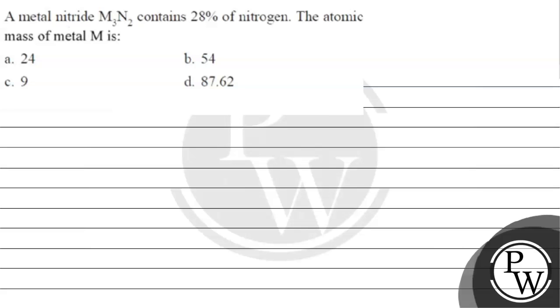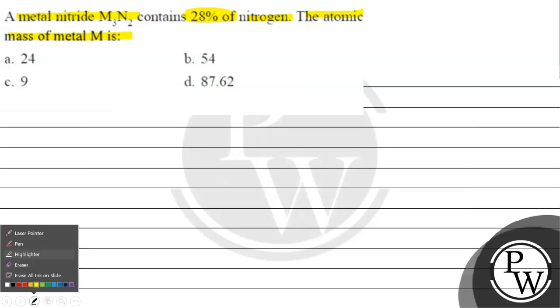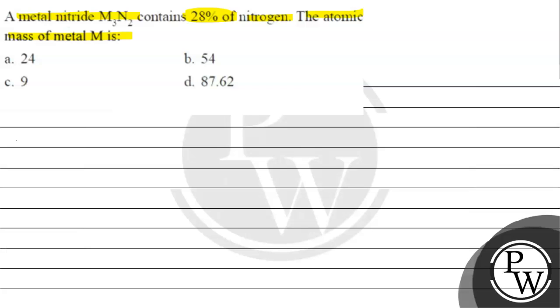Hello, let's read this question. A metal nitride M₃N₂ contains 28% of nitrogen. The atomic mass of metal M is: option A, 24; option B, 54; option C, 9; option D, 87.62.